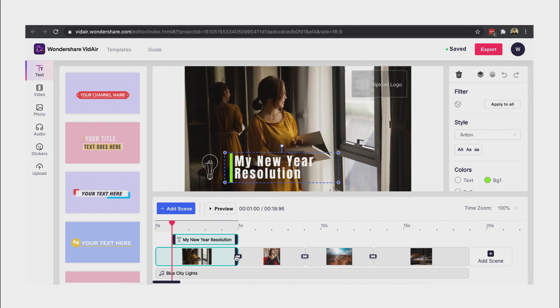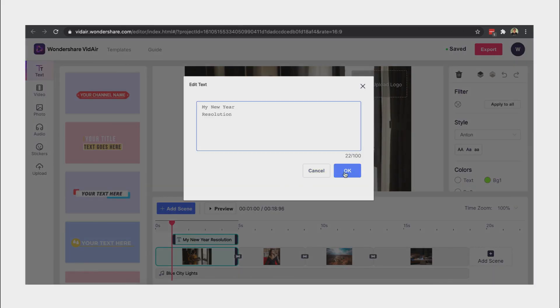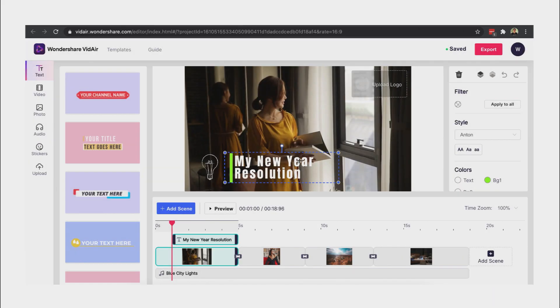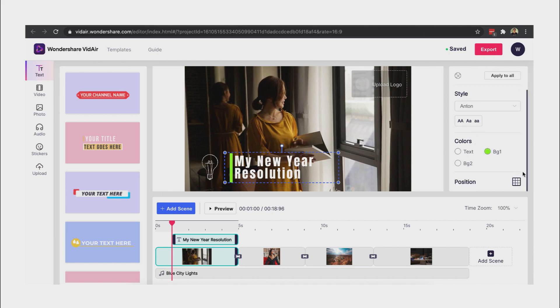We can add text on the timeline. Double-click the text to edit. We can change the text and background colors here.